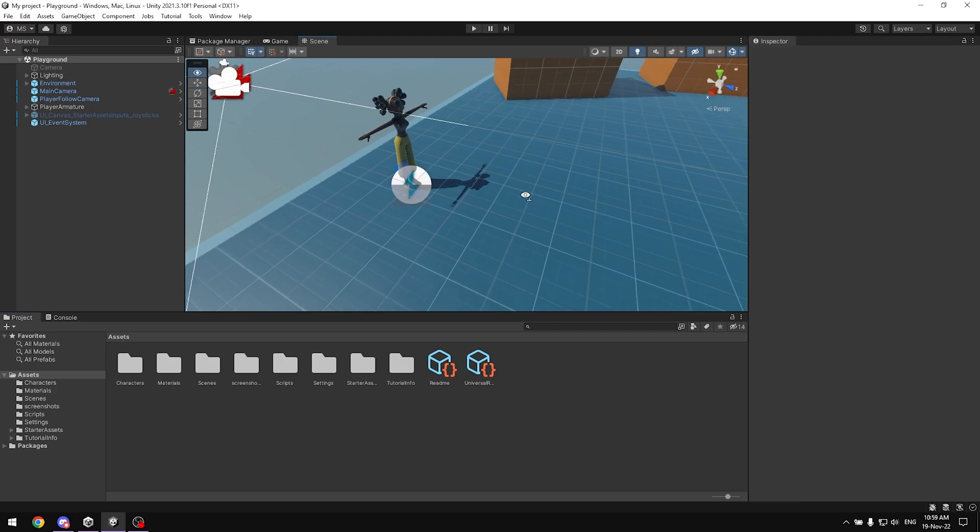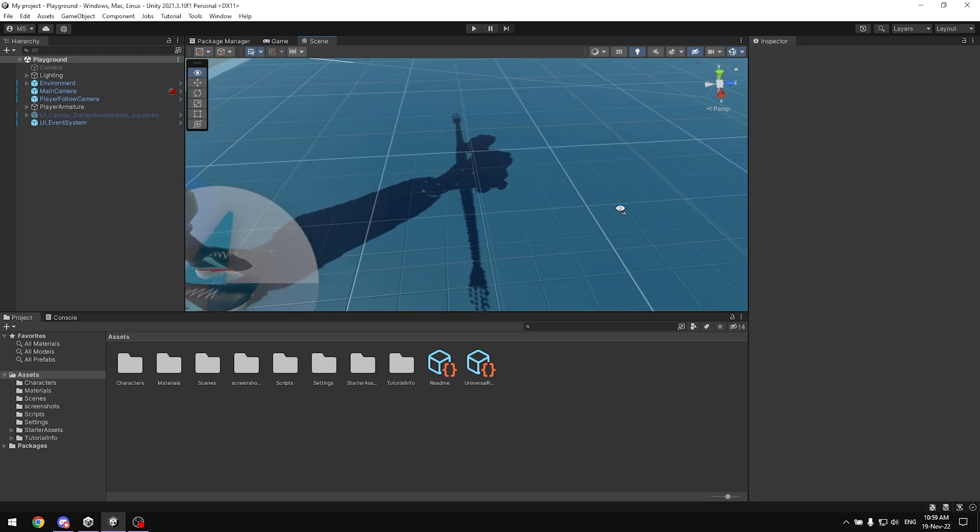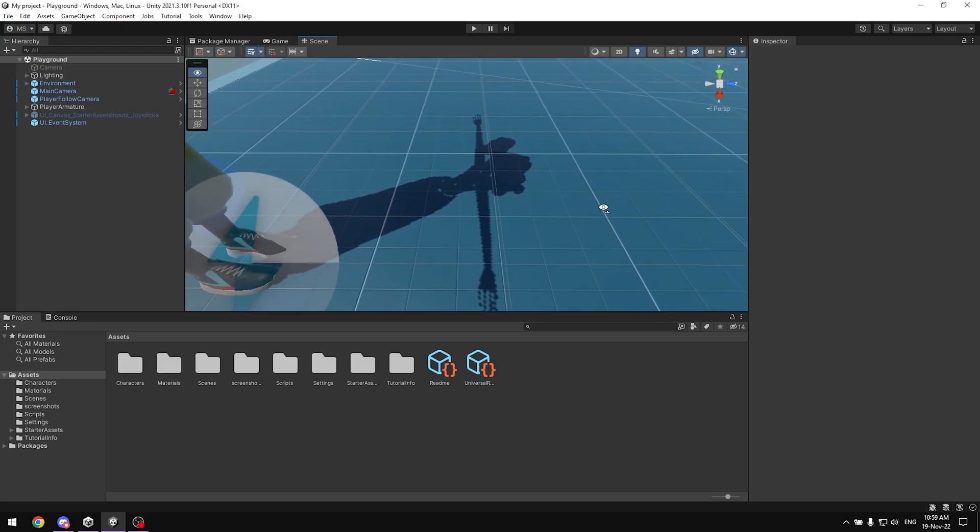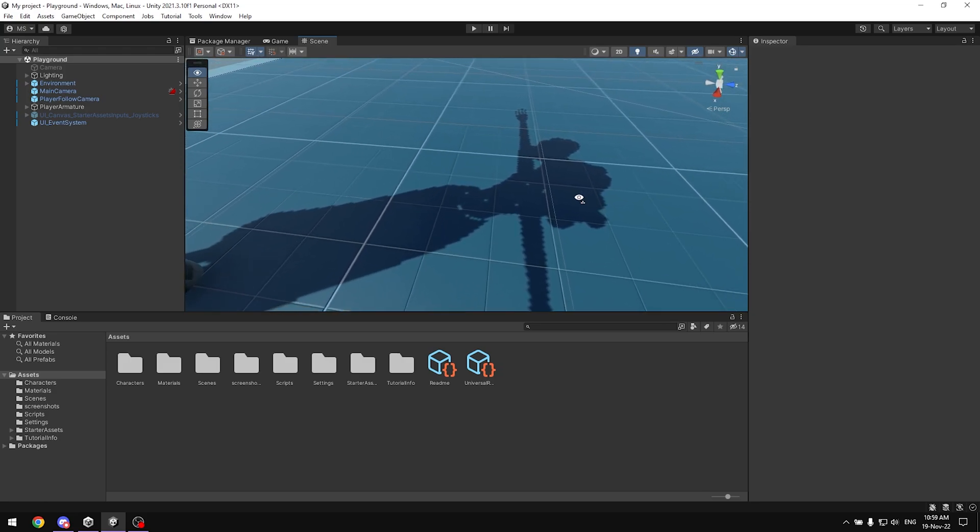If we take a closer look here at our shadow, you're gonna notice it has a lot of jagged edges, dots on lines and stuff. Obviously you don't want that in your game.